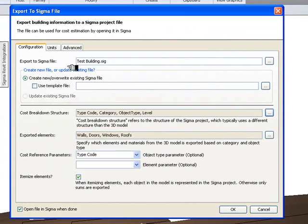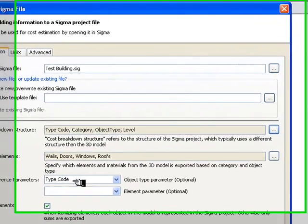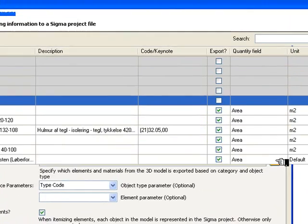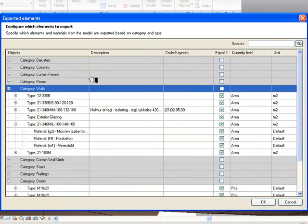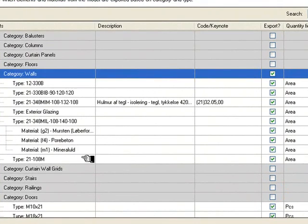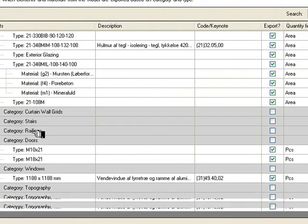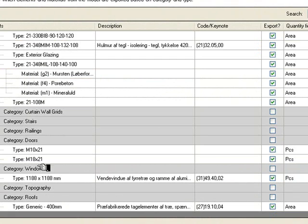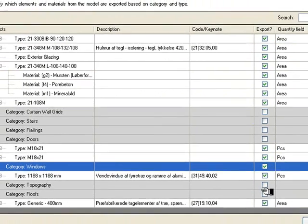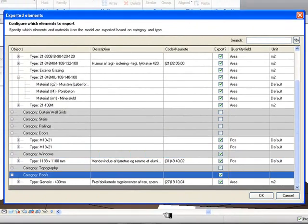Go into Units, or rather stay here for a moment and make sure TypeCode is chosen here. Click here under exported elements and check them off. We have walls. We have down here windows. And we have also a roof. Click OK to that.